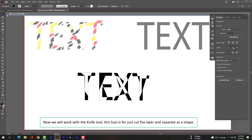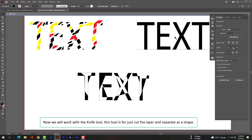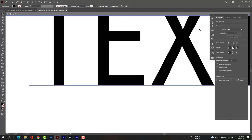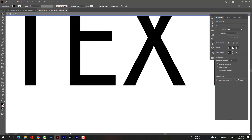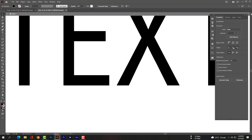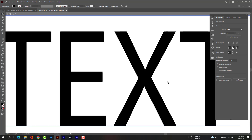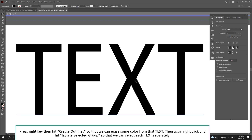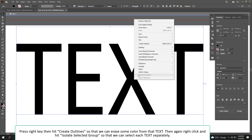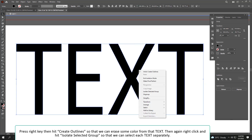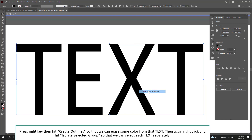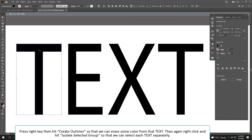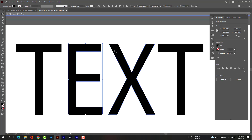Now we will work with the Knife tool. This tool is used to cut a layer and separate it into shapes. Press right-click, then hit Create Outlines. Then again right-click and hit Isolate Selected Group so that we can select each letter separately.